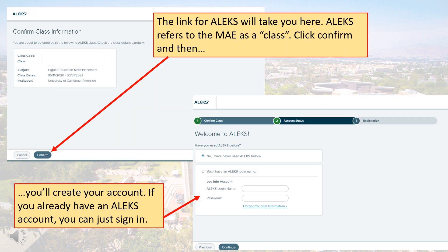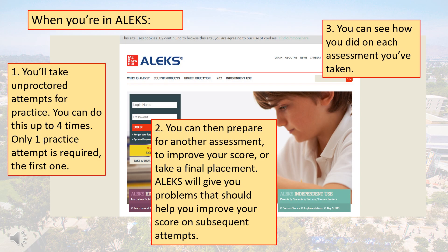After clicking the link for Alex, you'll confirm the class and create an account if needed. If you already have an account, just use those credentials. Alex is where you'll take your assessments. Unproctored assessments are for your practice, and three hours of preparation is required between each assessment.